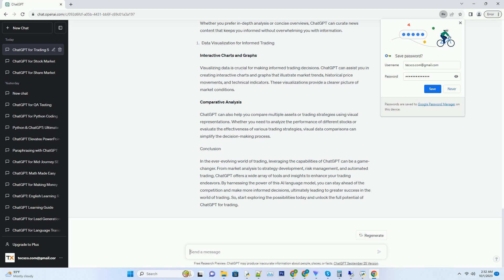ChatGPT can assist you in creating interactive charts and graphs that illustrate market trends, historical price movements, and technical indicators. These visualizations provide a clearer picture of market conditions.